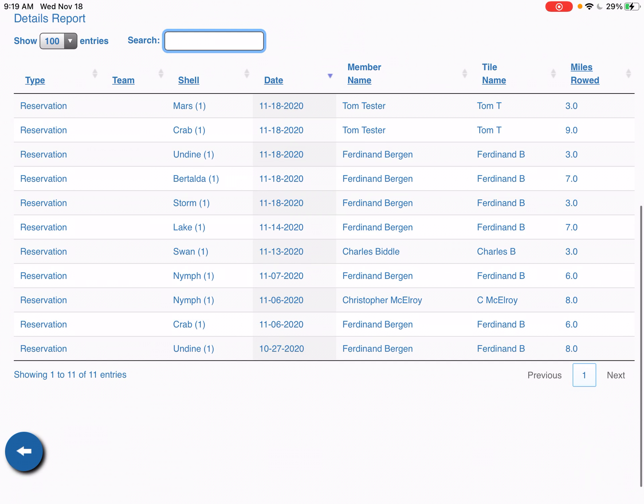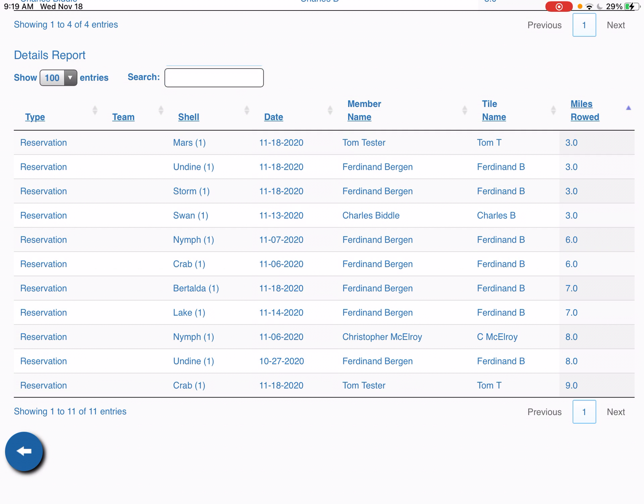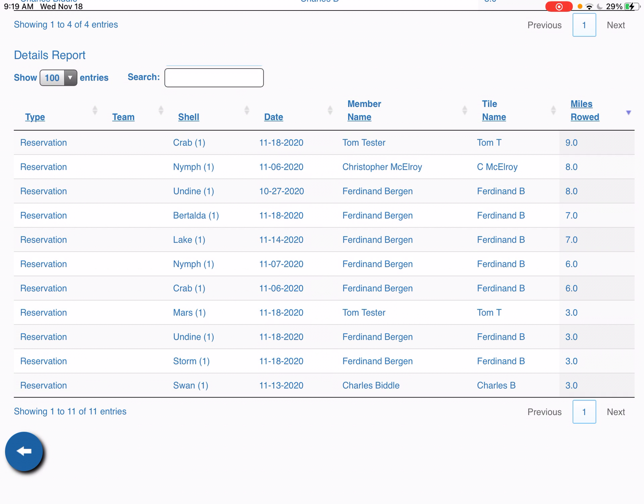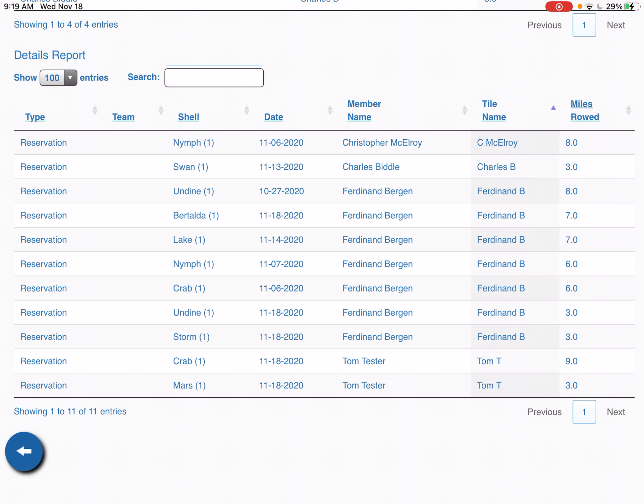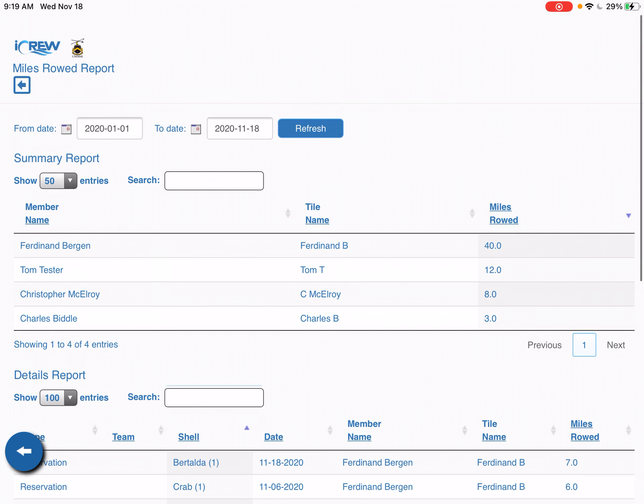There's also a detailed report all the way at the bottom here that shows every single rower and every single shell that was rowed and the number of miles that were rowed. You can even sort by column, you can see who the longest row was or sort by the name of the rower and the shell, the number of times that the individual shell was rowed, and so on.